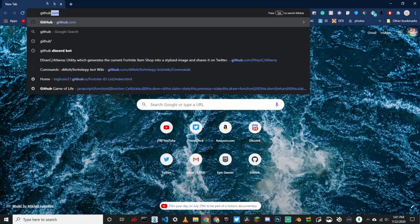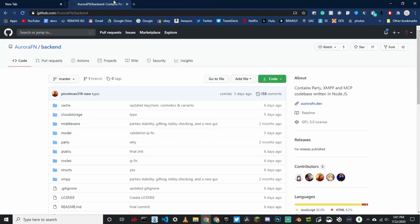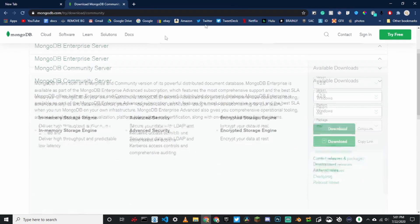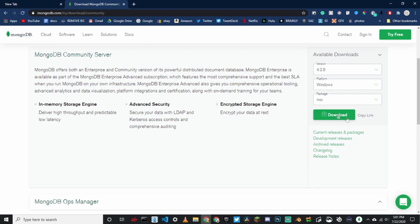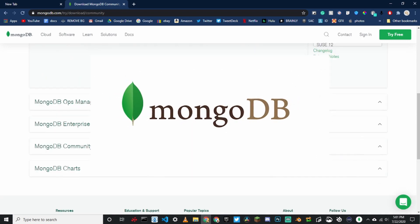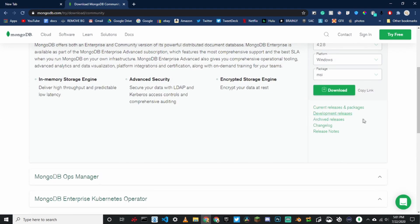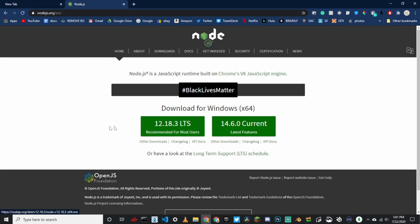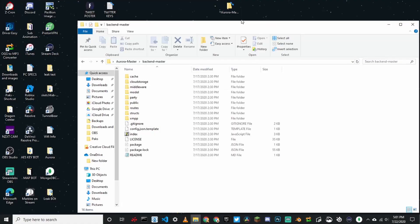Click backend master and go back to the GitHub page. Now it's going to say MongoDB. Click this button right here and download MongoDB — just click where it says download, go through all the steps, and download it. After you install that, go to nodejs.org and click the LTS version — links are in the description. Download that, go through all the steps, and then you're done with Node.js.